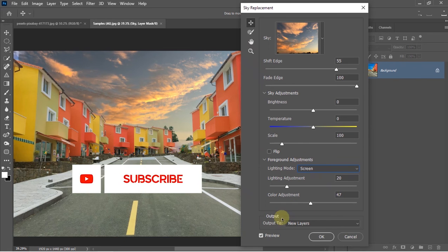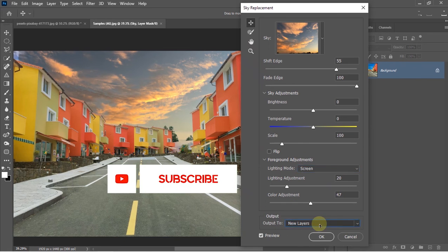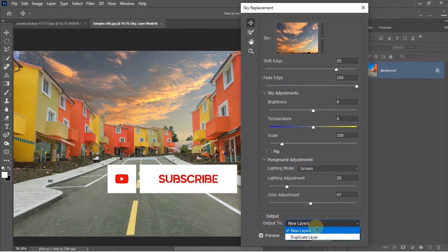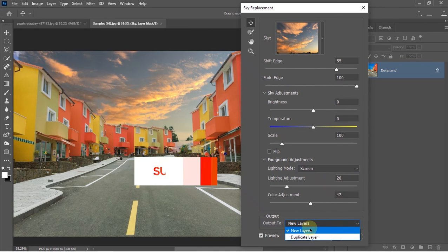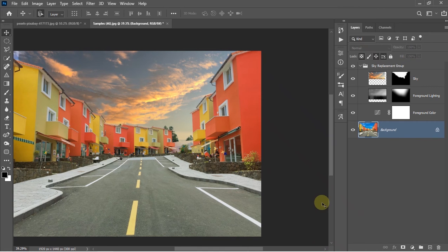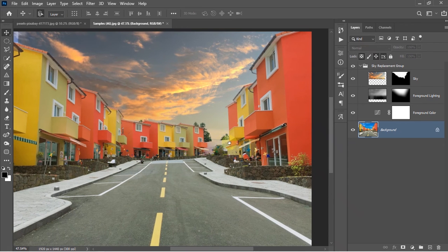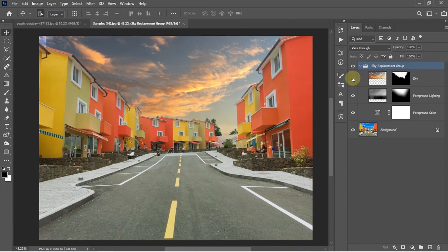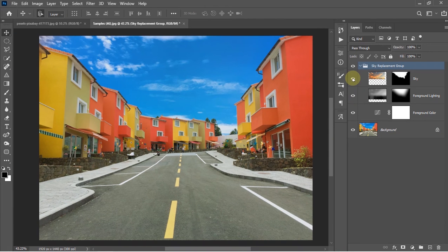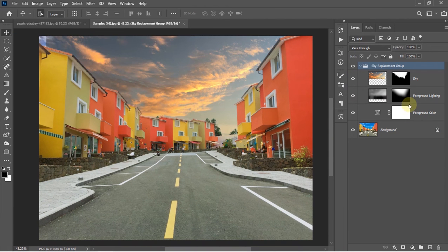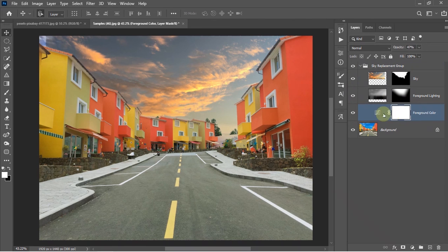Here you can choose the output to another layer or to a duplicate layer. For now I'll keep it at New Layers, then just click OK and we'll get a group over here. Inside the group you'll get three layers. One of them will be the foreground color and the other two are normal layers.